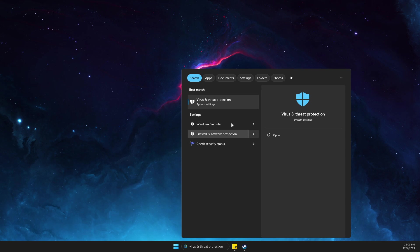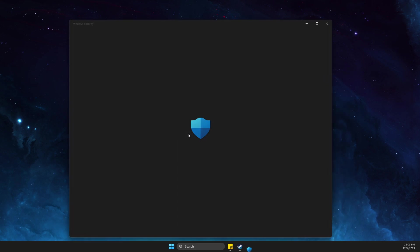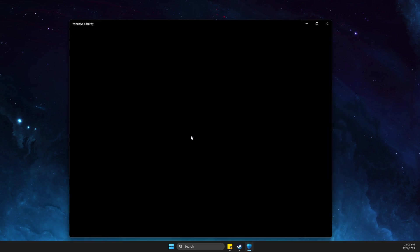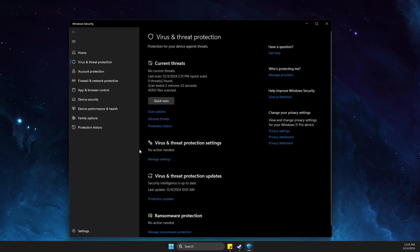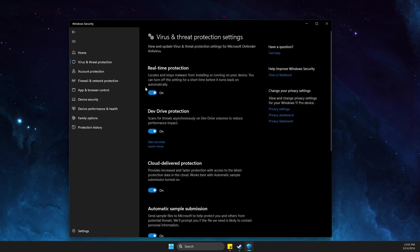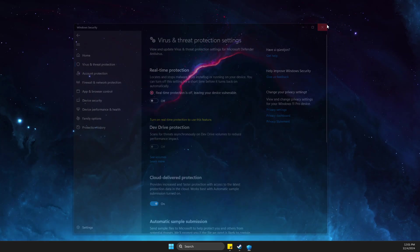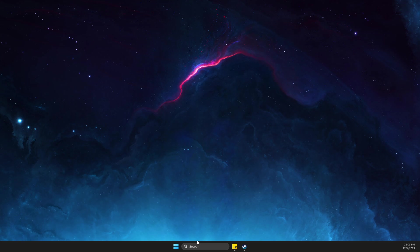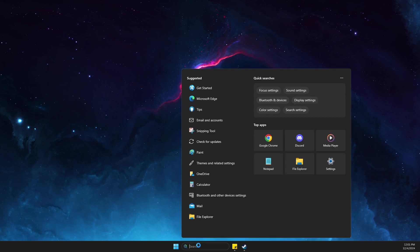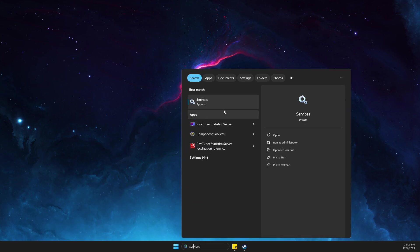Select virus and threat protection settings and then toggle off this option. Then next step, what you need to do here is to go on services.